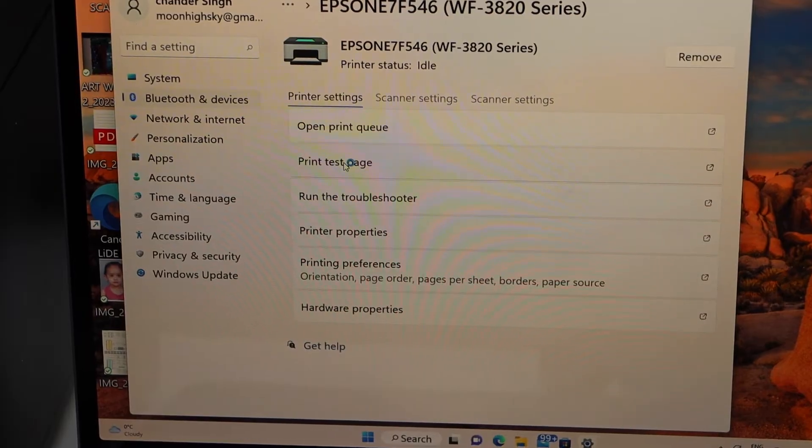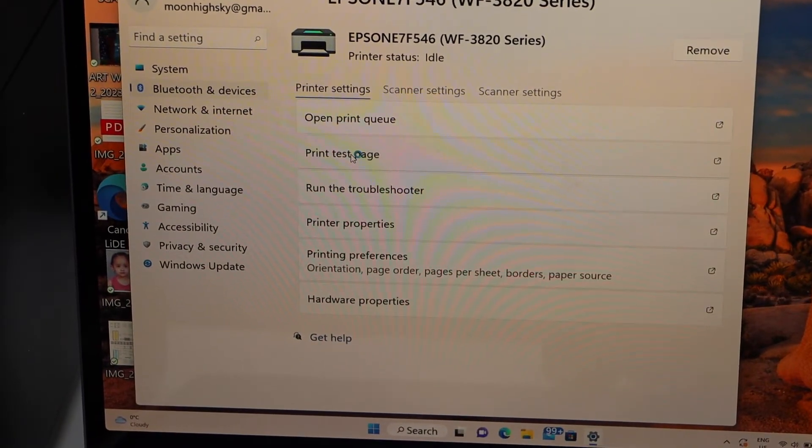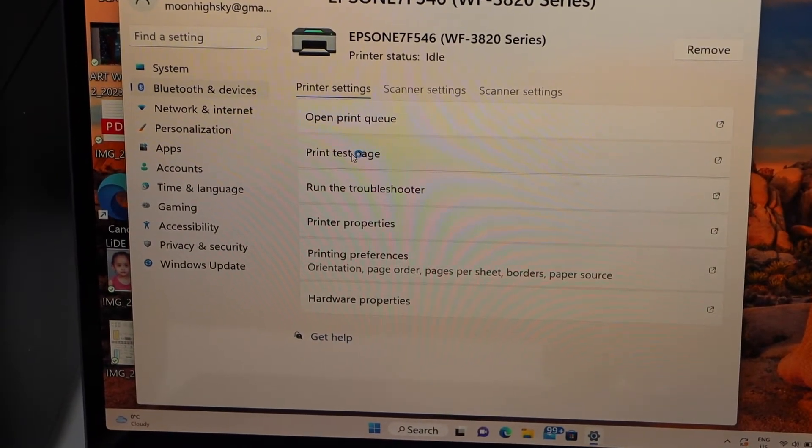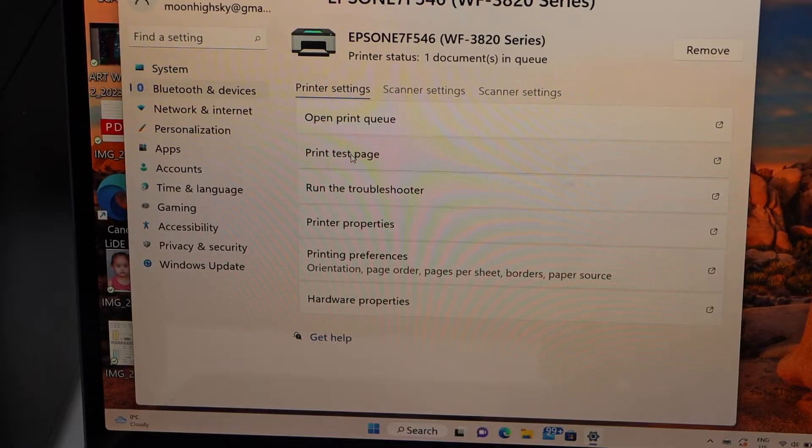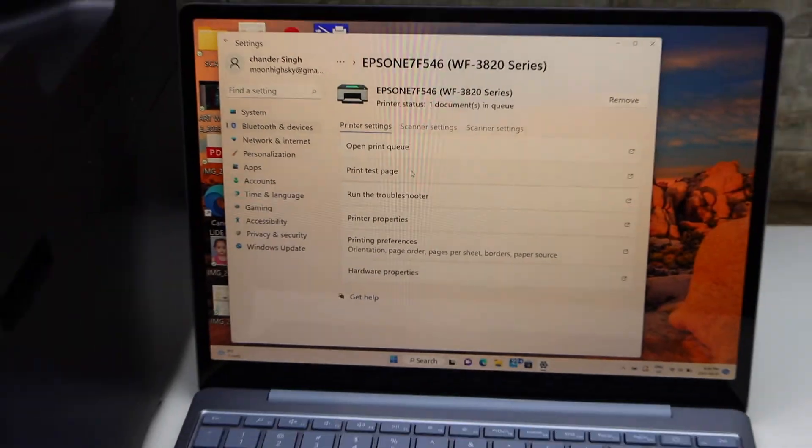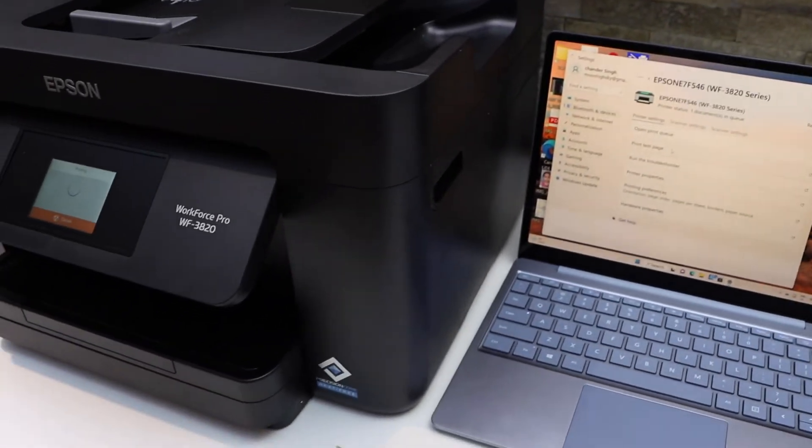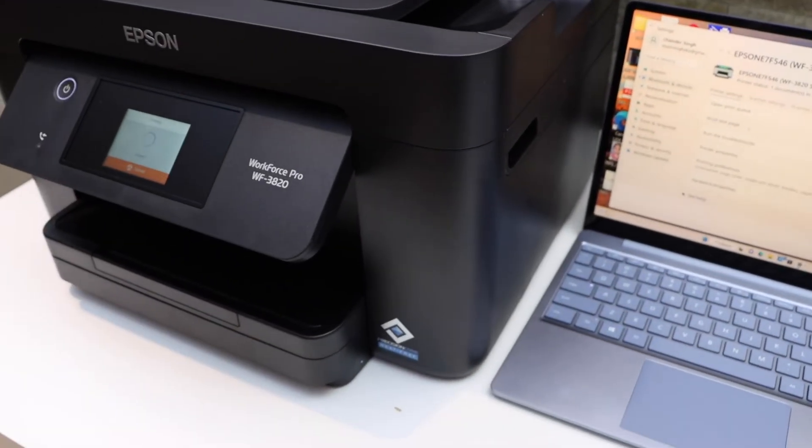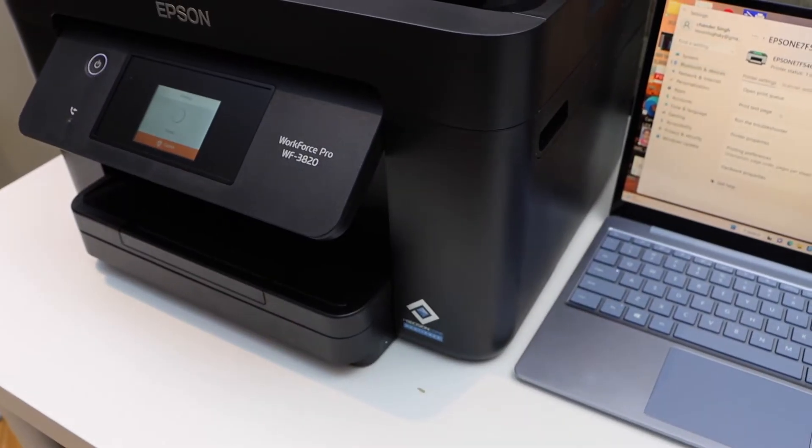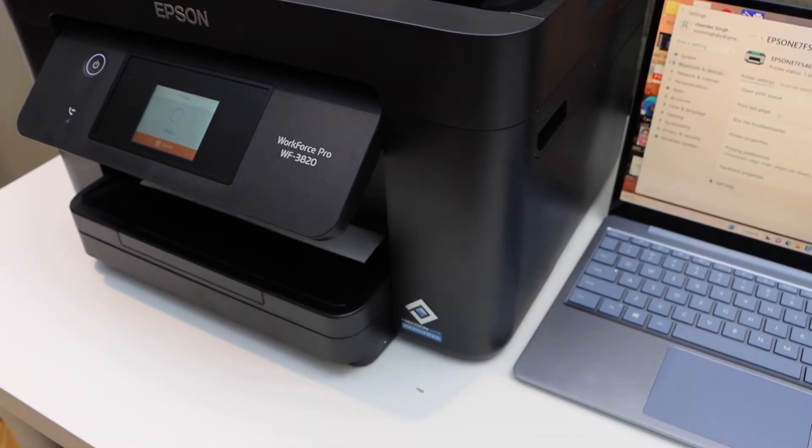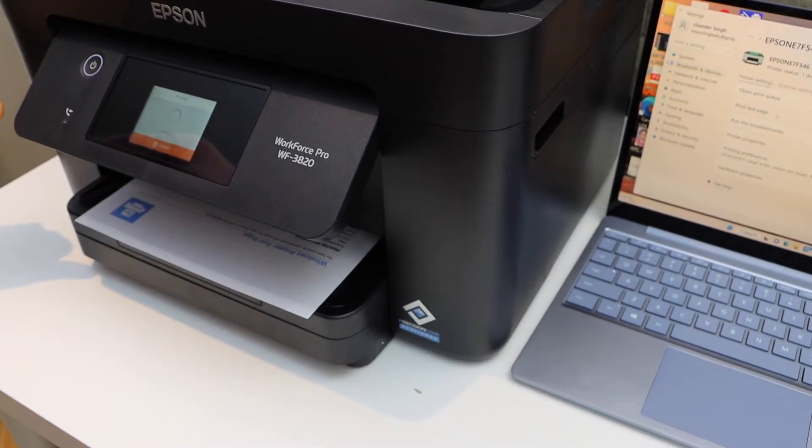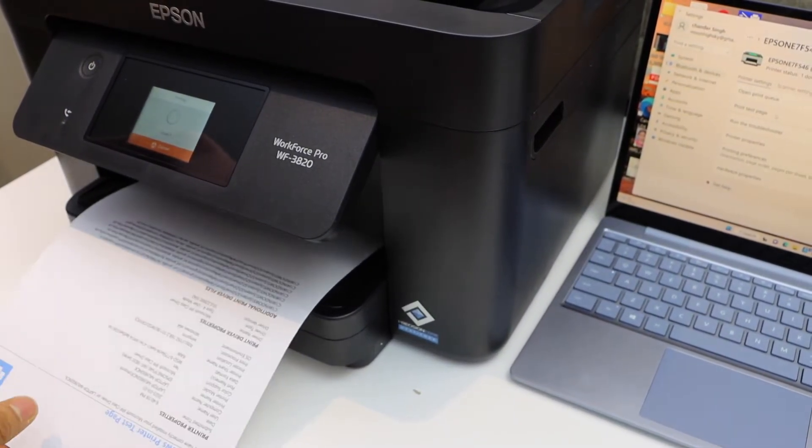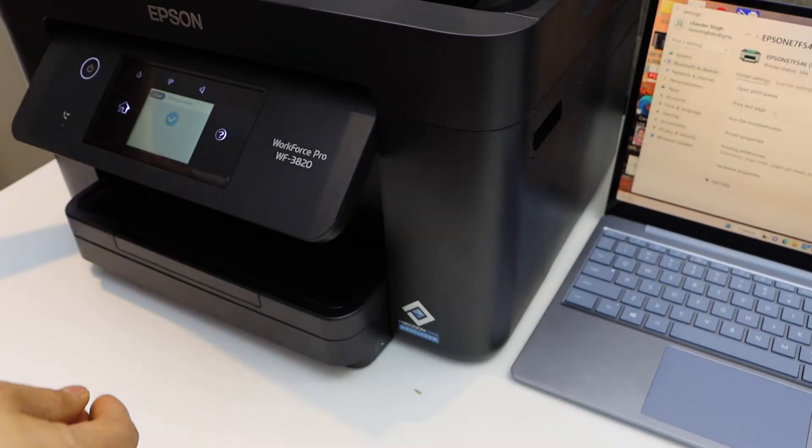Print test page. You can simply click on it and it will send a command to the printer. The printer is working and it is connected.